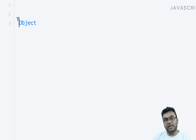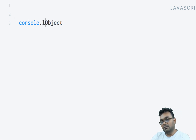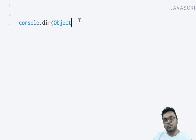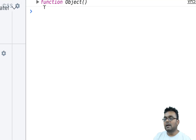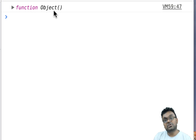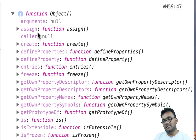It's in the global space, so I can use it directly. I can simply say console.dir, which would help me look at this master object in detail. I would see a function — as I said, it's a constructor, which is a function. And if I expand it, I would see a bunch of methods the object has.